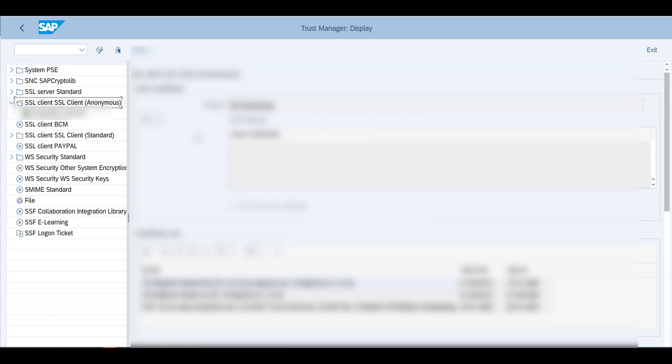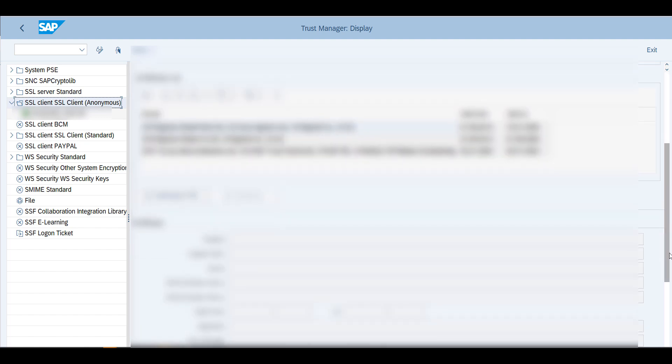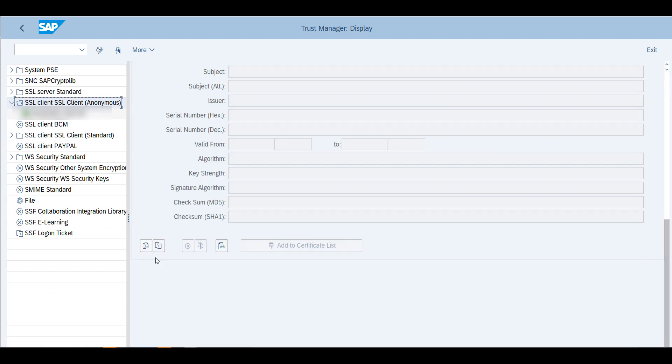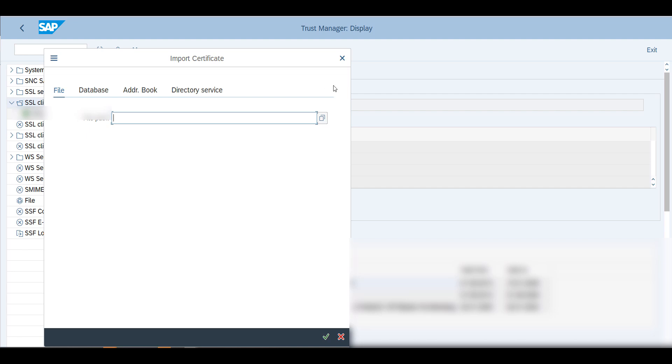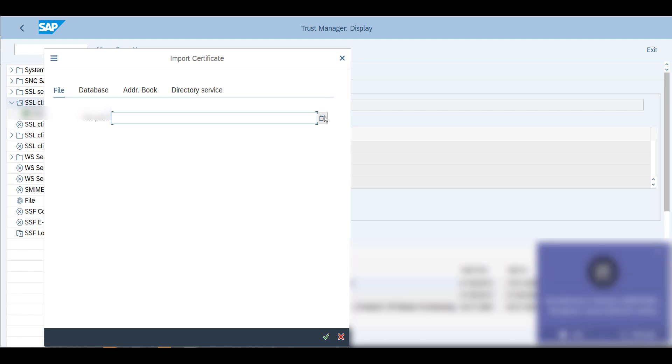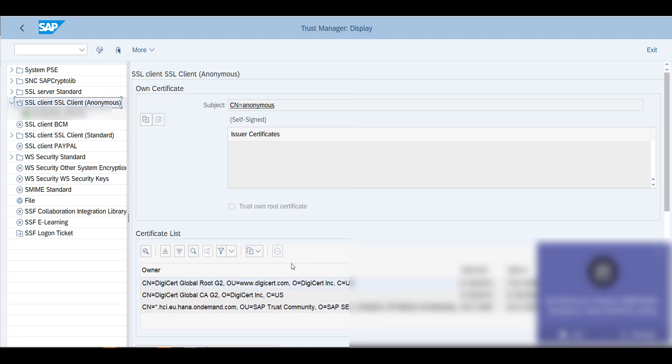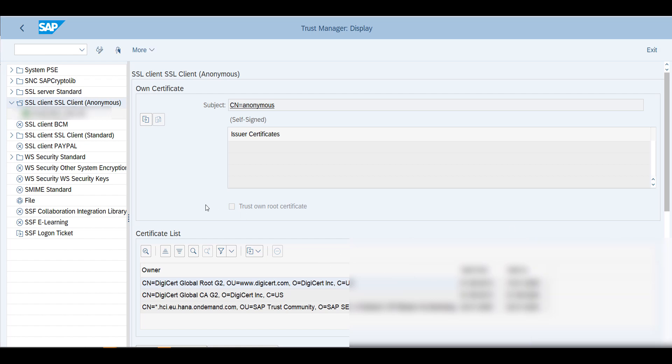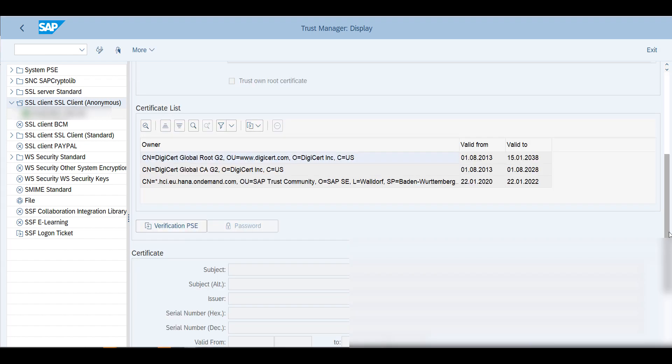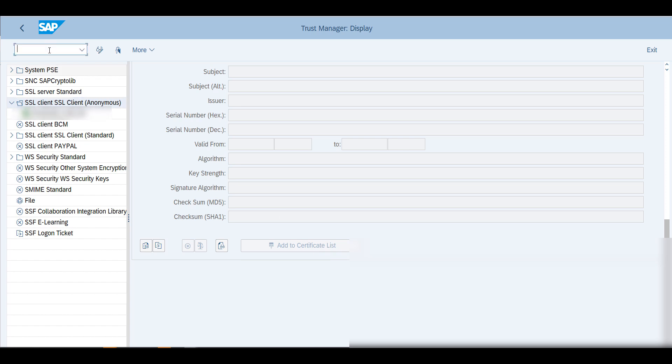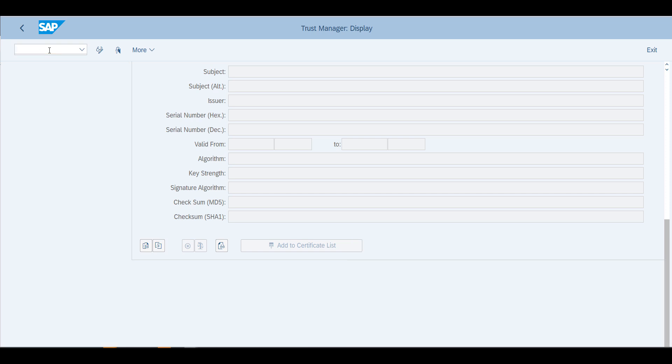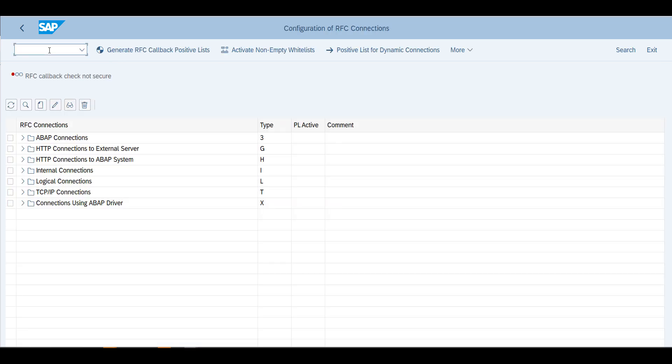Basically you will go into the SSL client anonymous, and here you will add and import the three files. So you will go here, add one file, and then you will also add the certificate list, and you will do this with the three certificates that you've gotten.